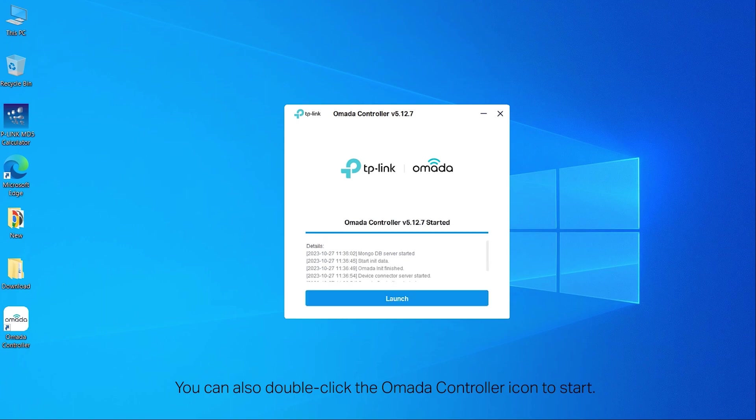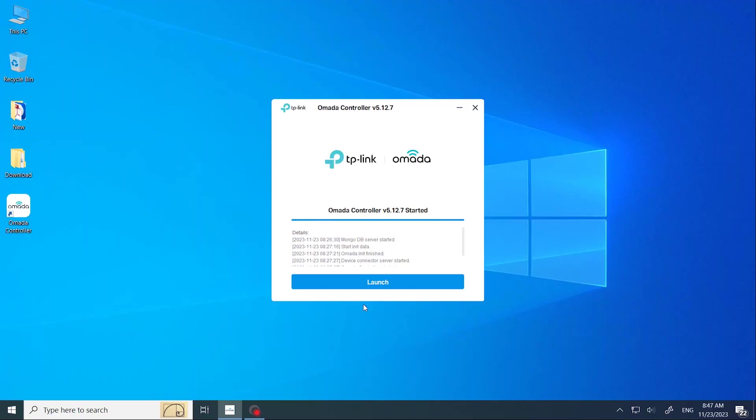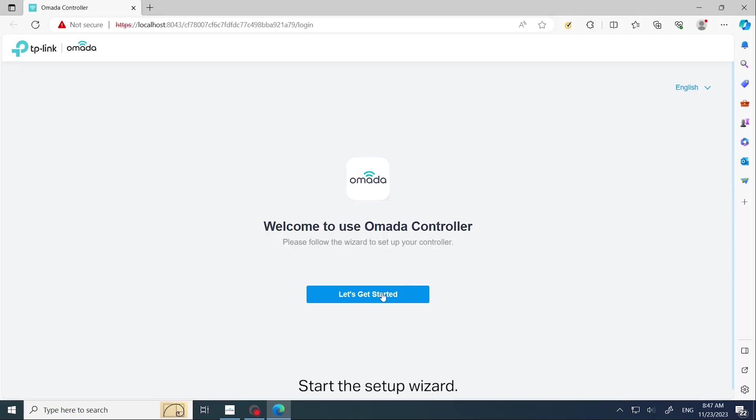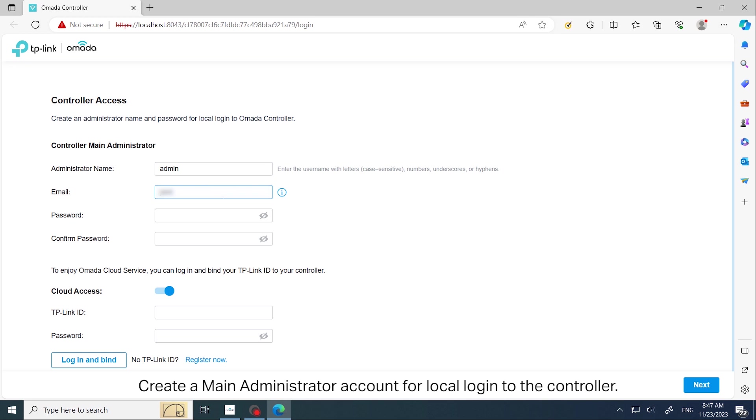You can also double-click the Omada controller icon to start. Launch the Omada controller and start the setup wizard. Create a main administrator account for local login to the controller.